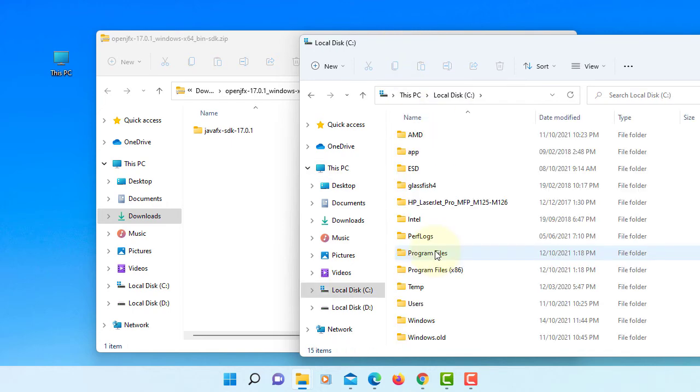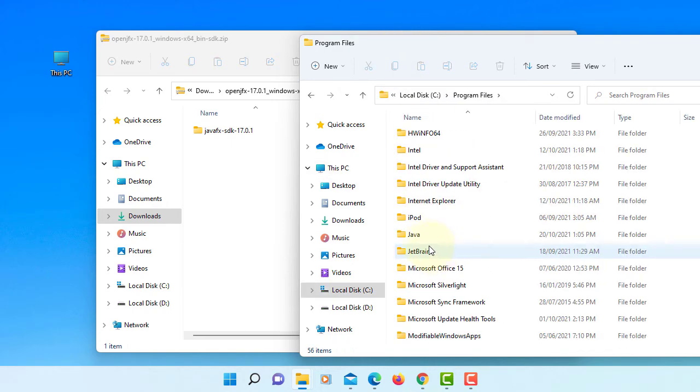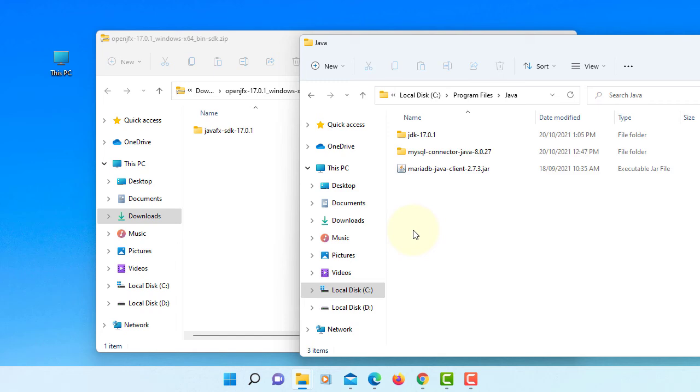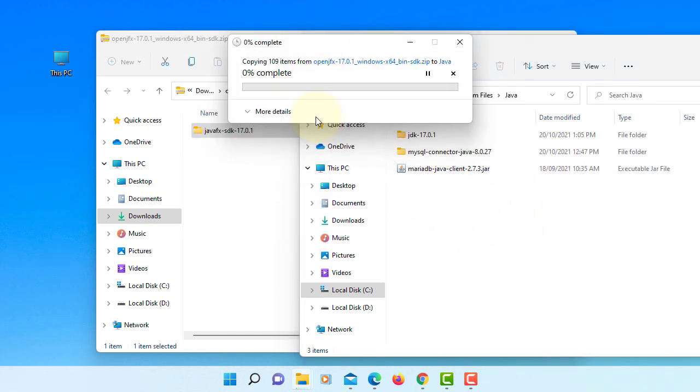Let's go to C Drive, Program Files, Java. This is where I'm going to keep JavaFX SDK. Continue.